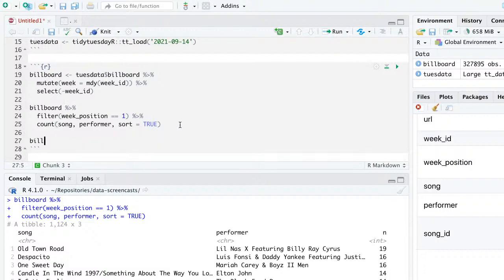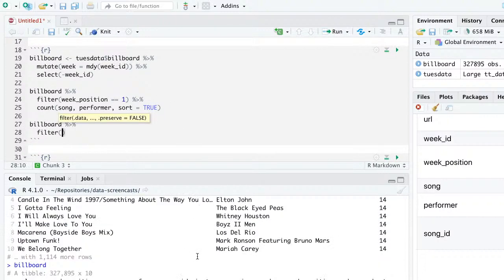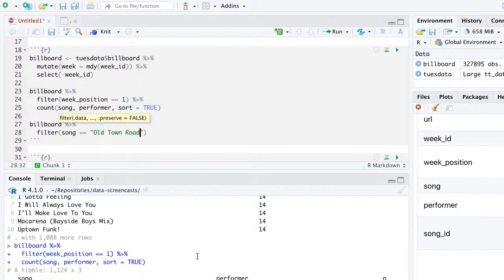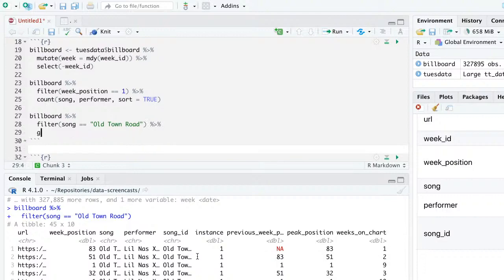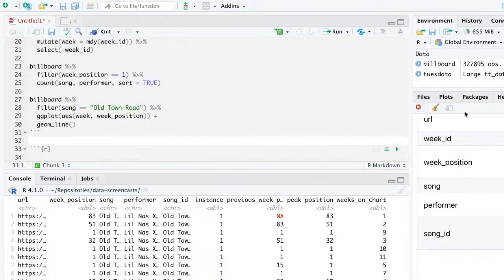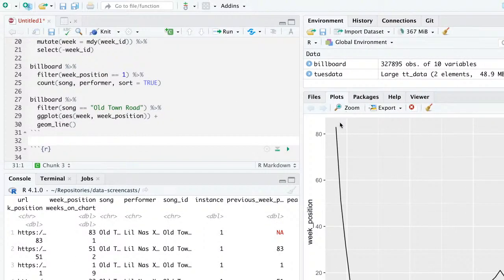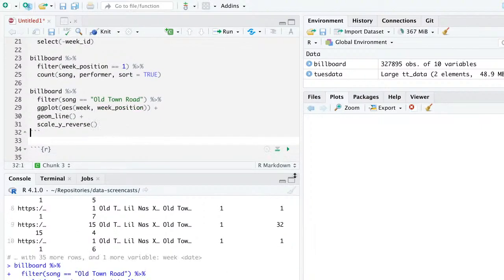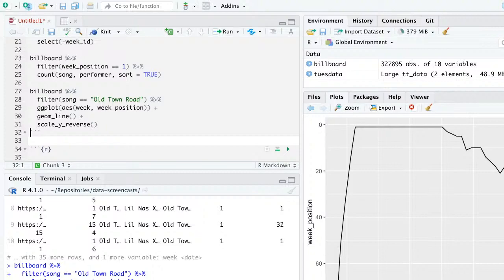If I want to focus on just one song, like Old Town Road, I'd filter song == 'Old Town Road' and look at the 45 weeks where it was somewhere on the chart. I can plot week vs. week_position in a line plot, then use scale_y_reverse because I want position 1 at the top — I want to think 'top of the charts' going down. The song worked its way down a little bit.